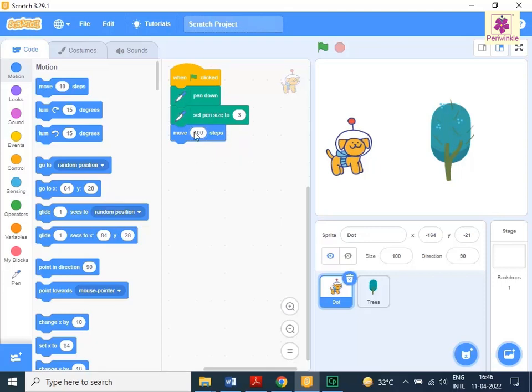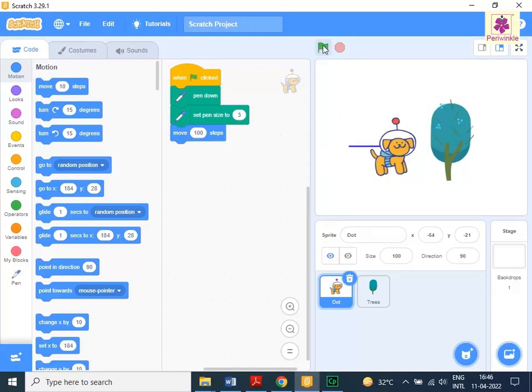To see the preview, click the go icon above the stage area. The sprite will move 100 steps forward while drawing a line behind it.